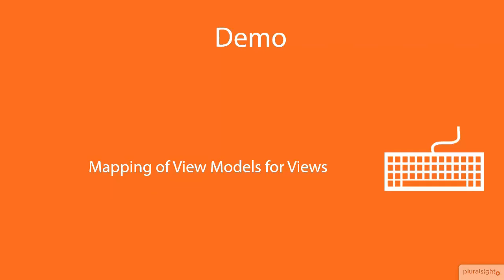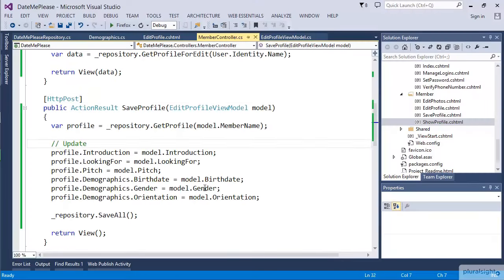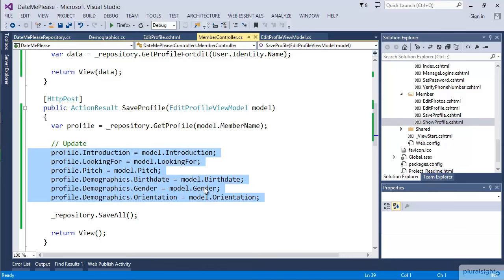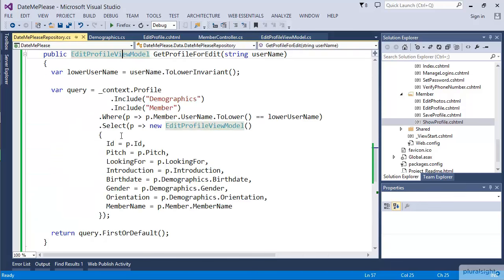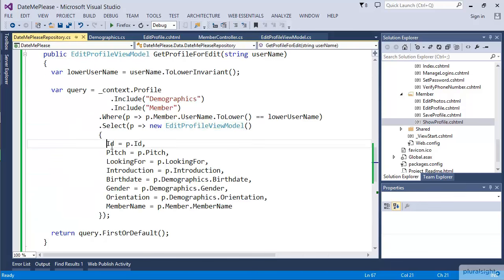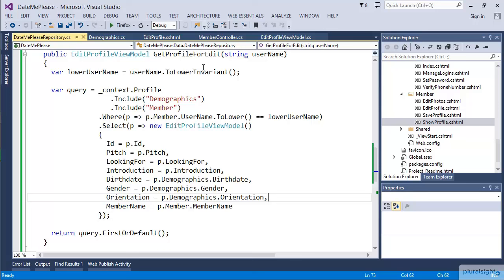Now let's talk about the mapping of view models. Here in our code for saving our profile object, we have this code that maps the view model back and forth between the view model and the entity object so that we can save it. We did the reverse for when we created our view model inside the repository. I'd love to be able to do this in a more centralized way. I hate that this mapping code is stuck in the middle of nowhere.